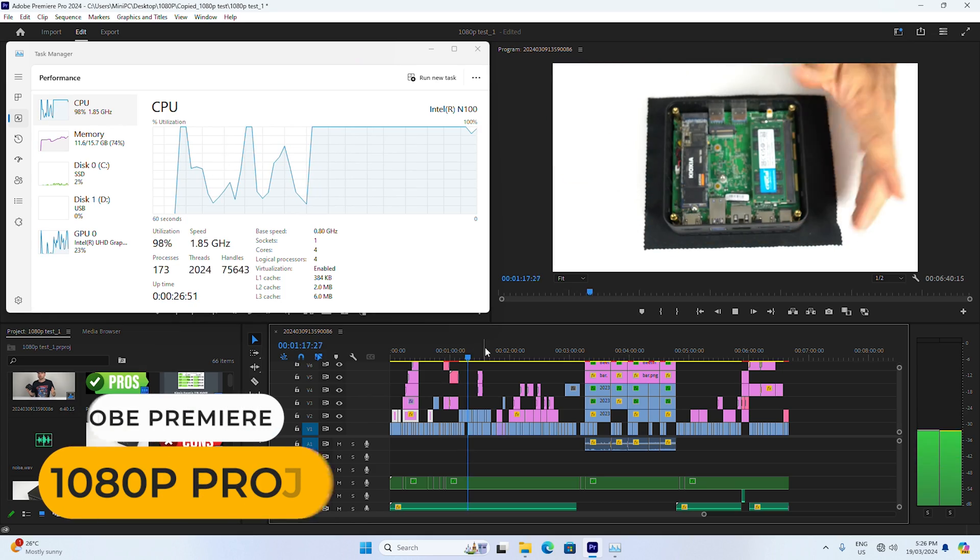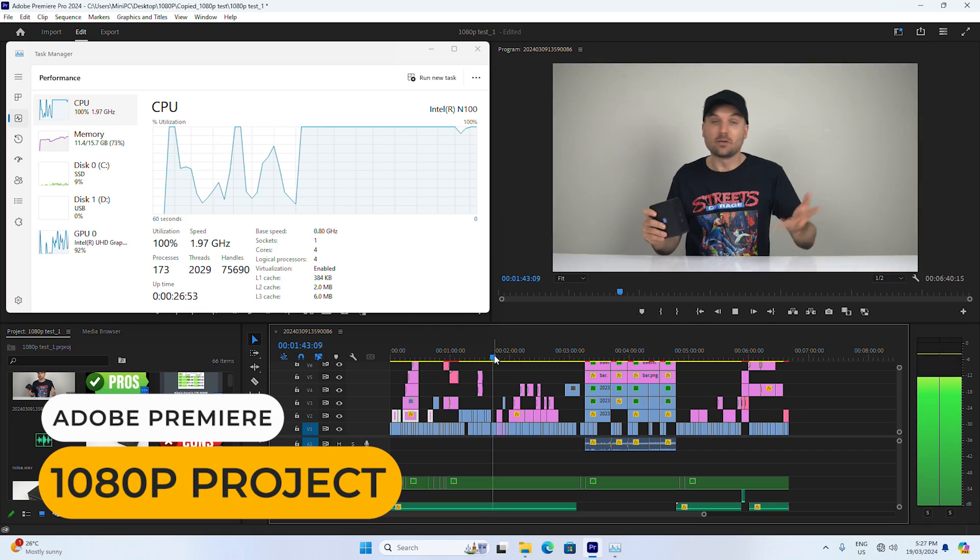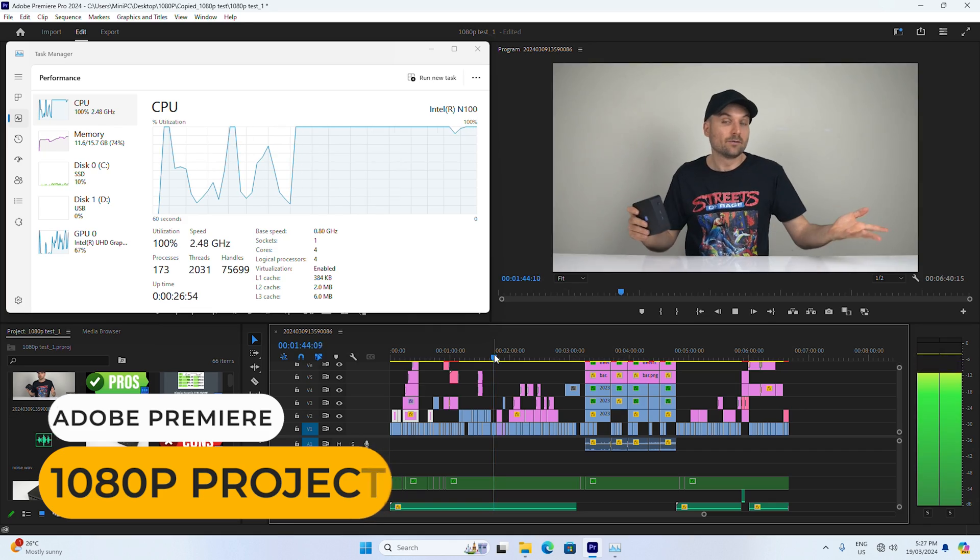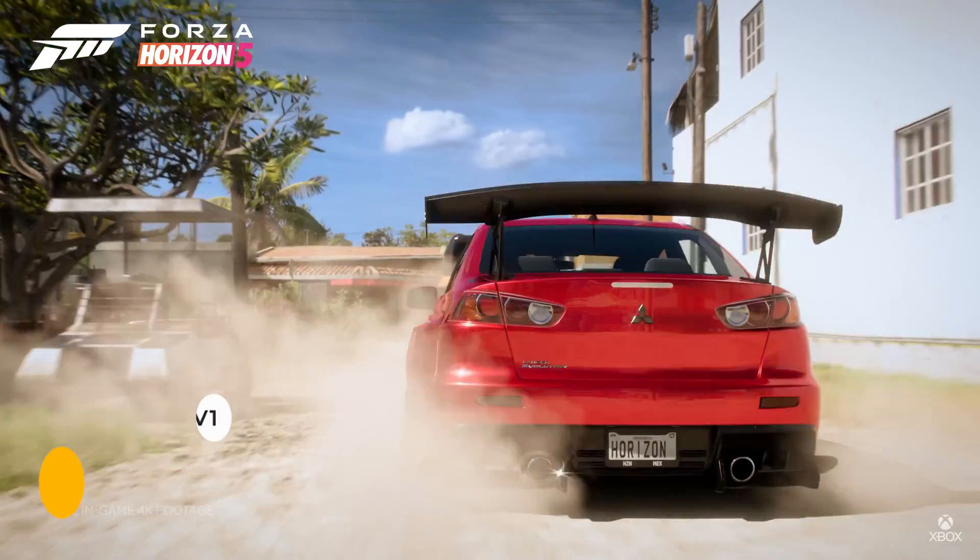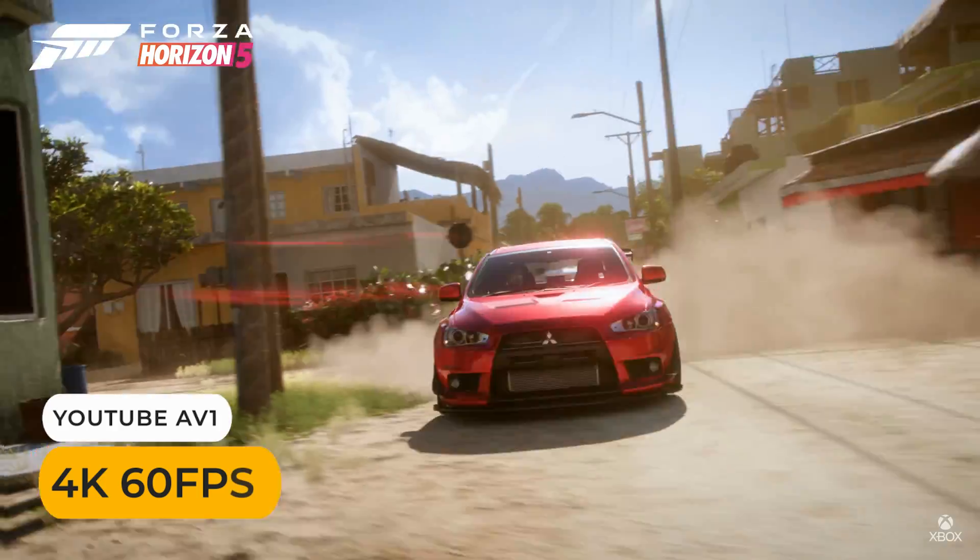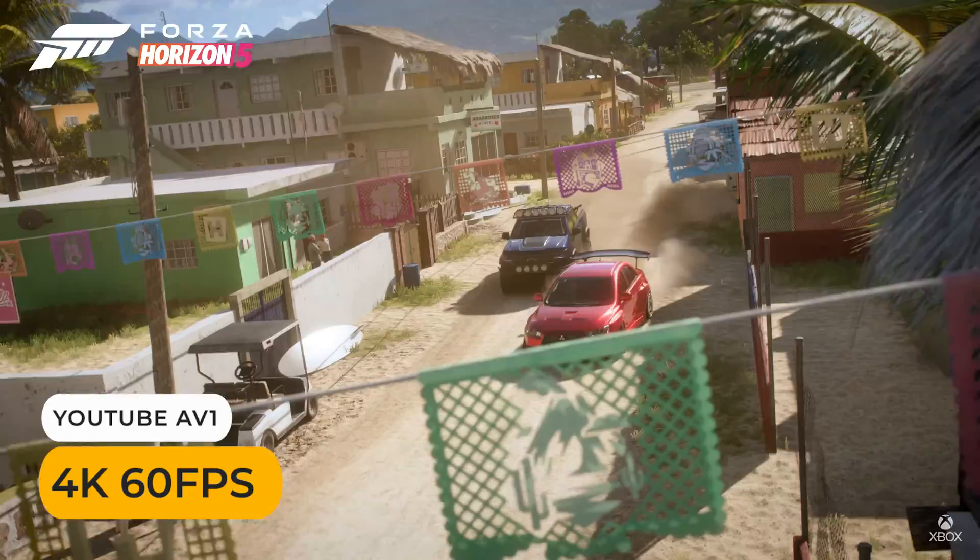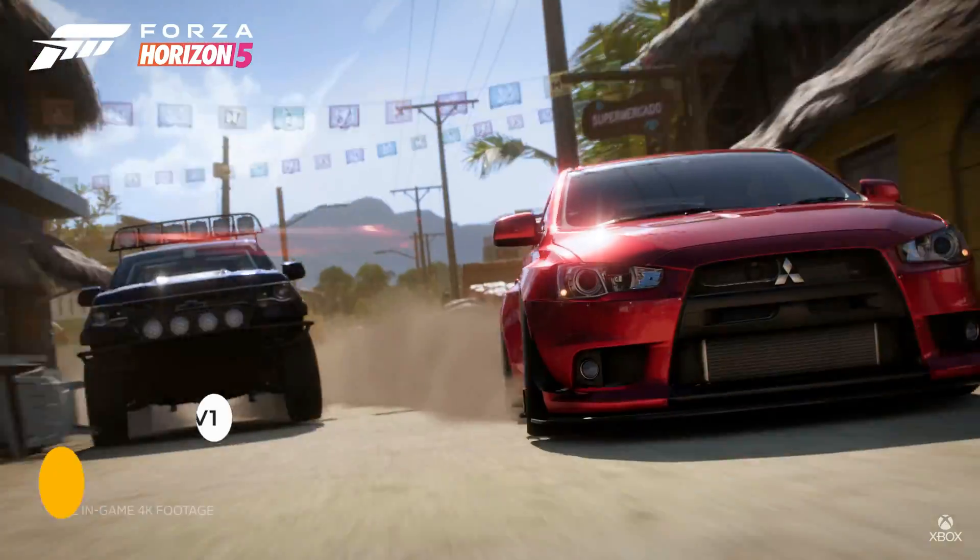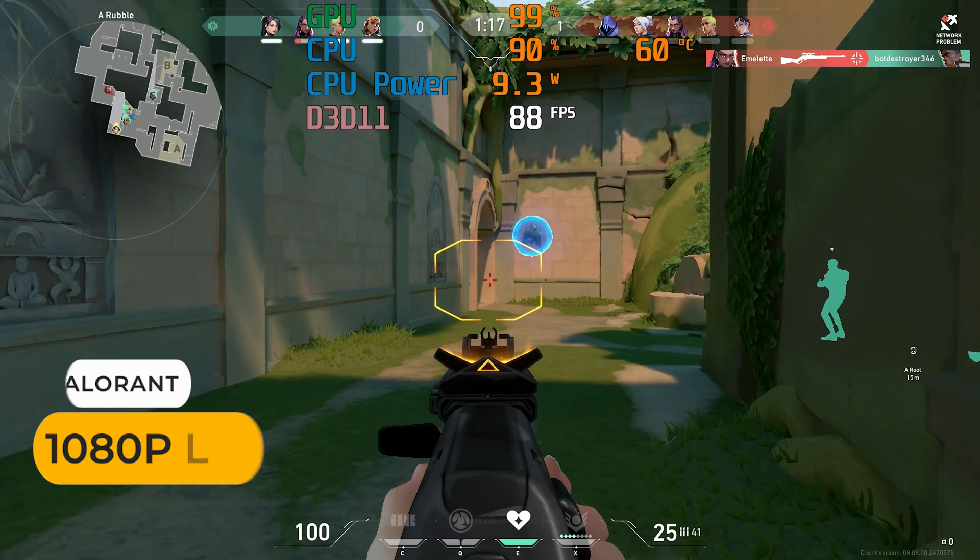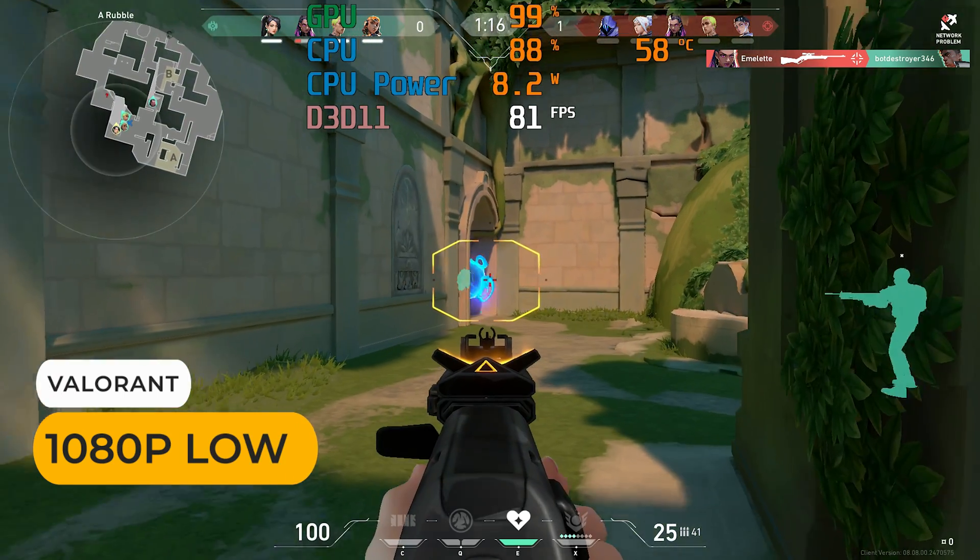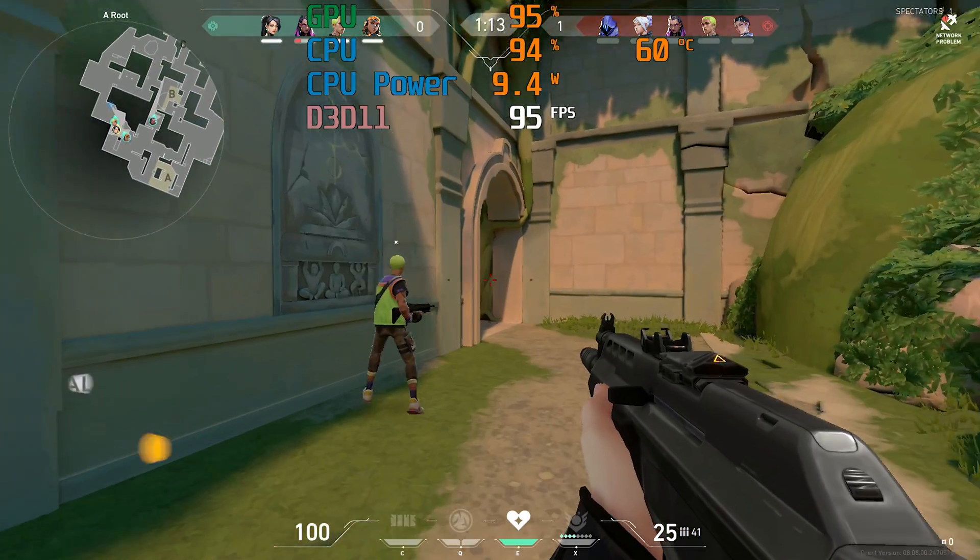Intel's N100 CPU shines for multimedia workloads, such as 1080p video editing, 4K 60 video playback, and that sort of thing.